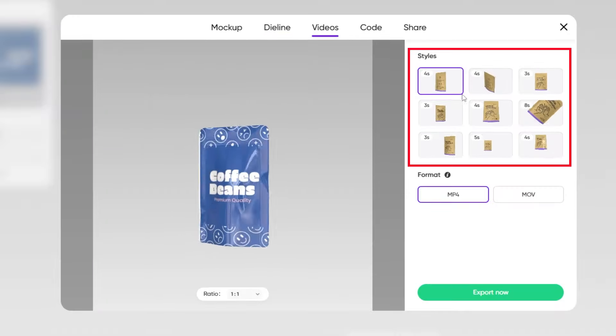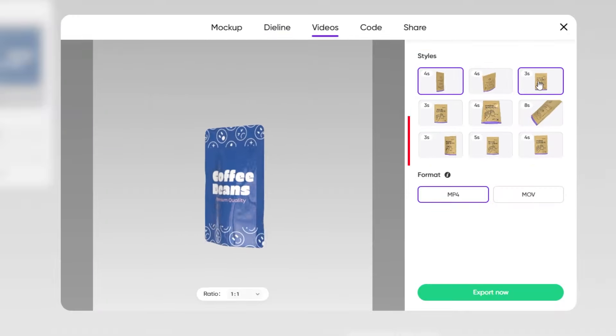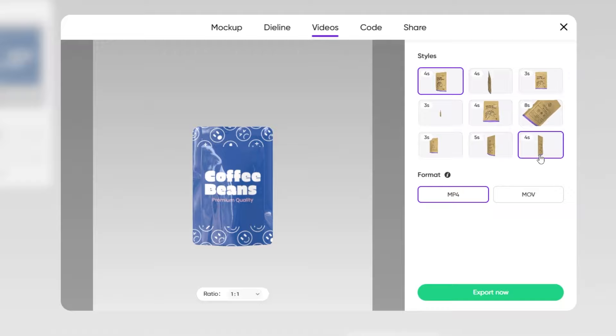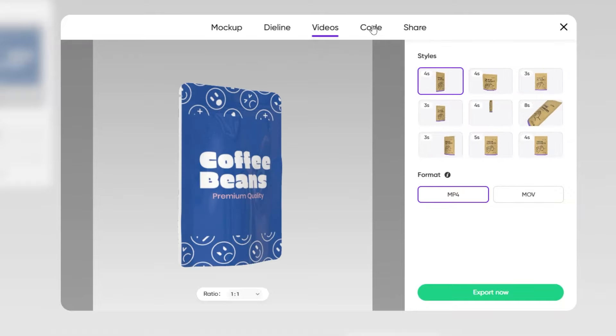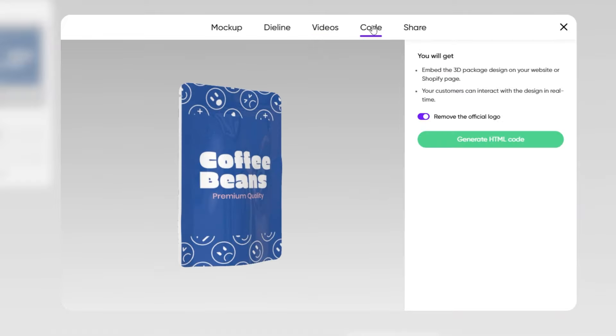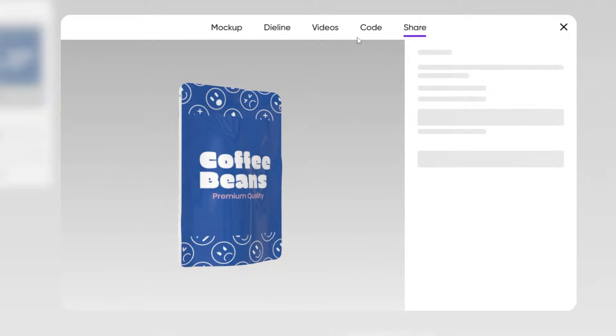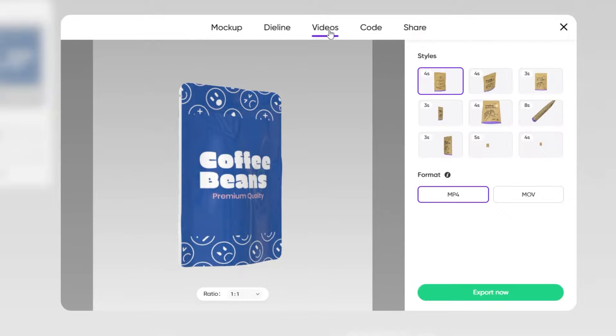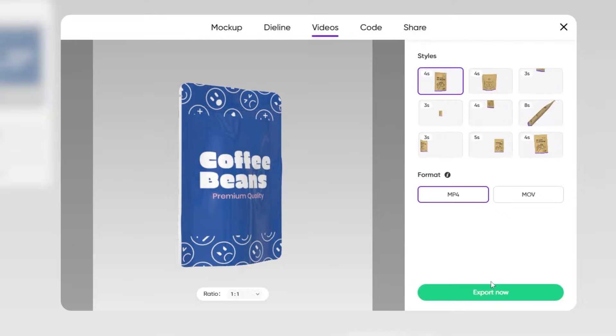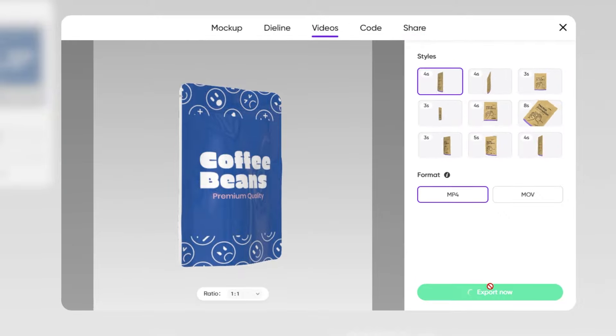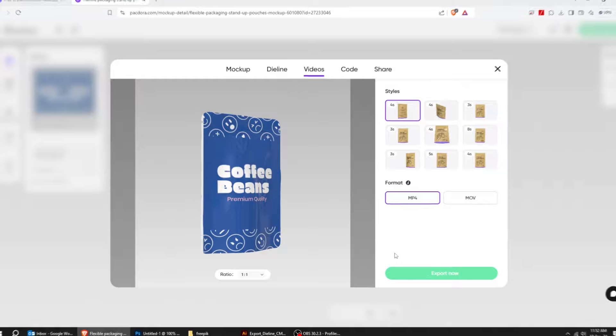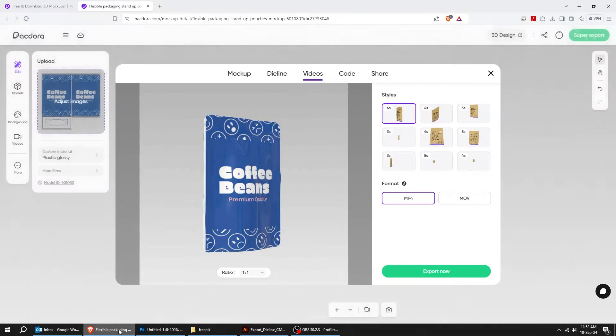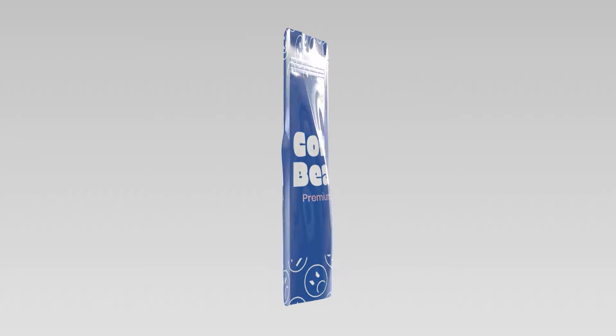You can choose the style that you want from here. Also, you can export it as HTML code if you want. Just press export now. Here's the result.